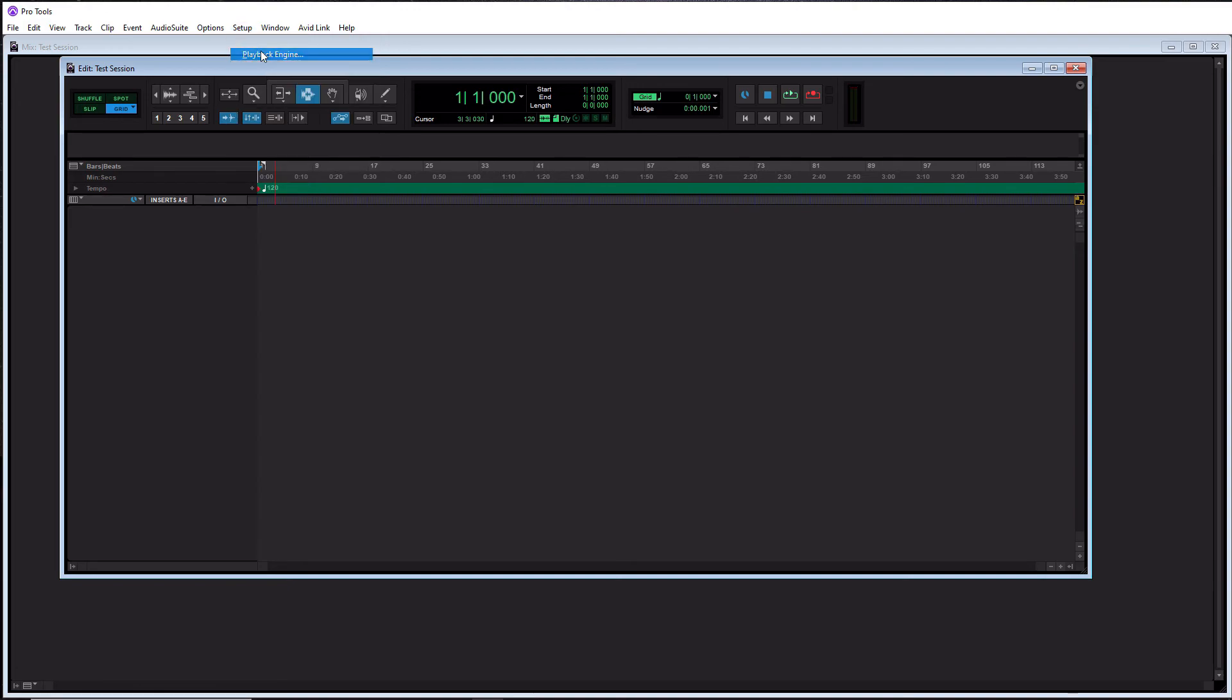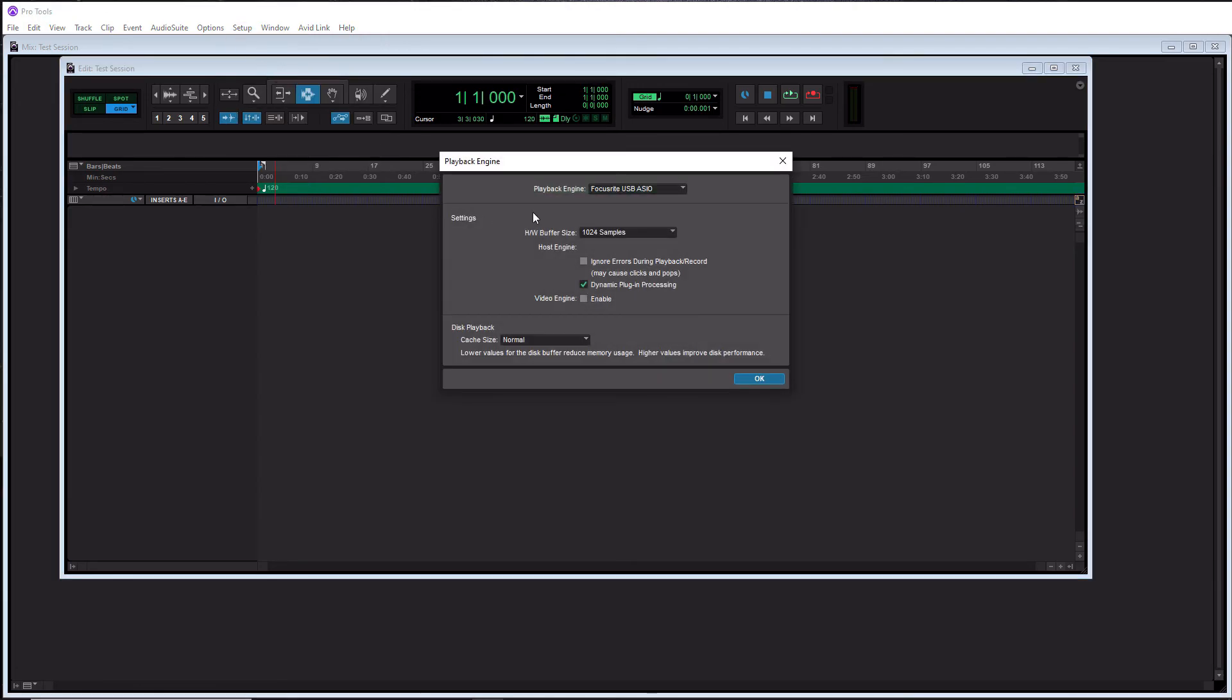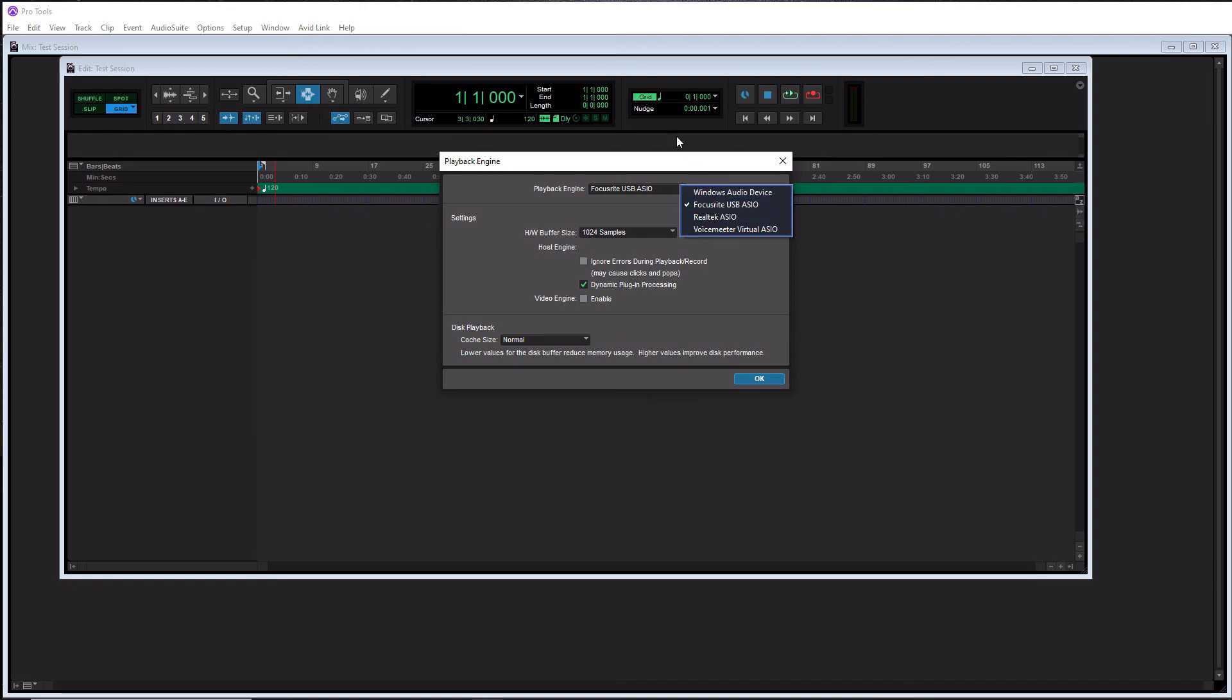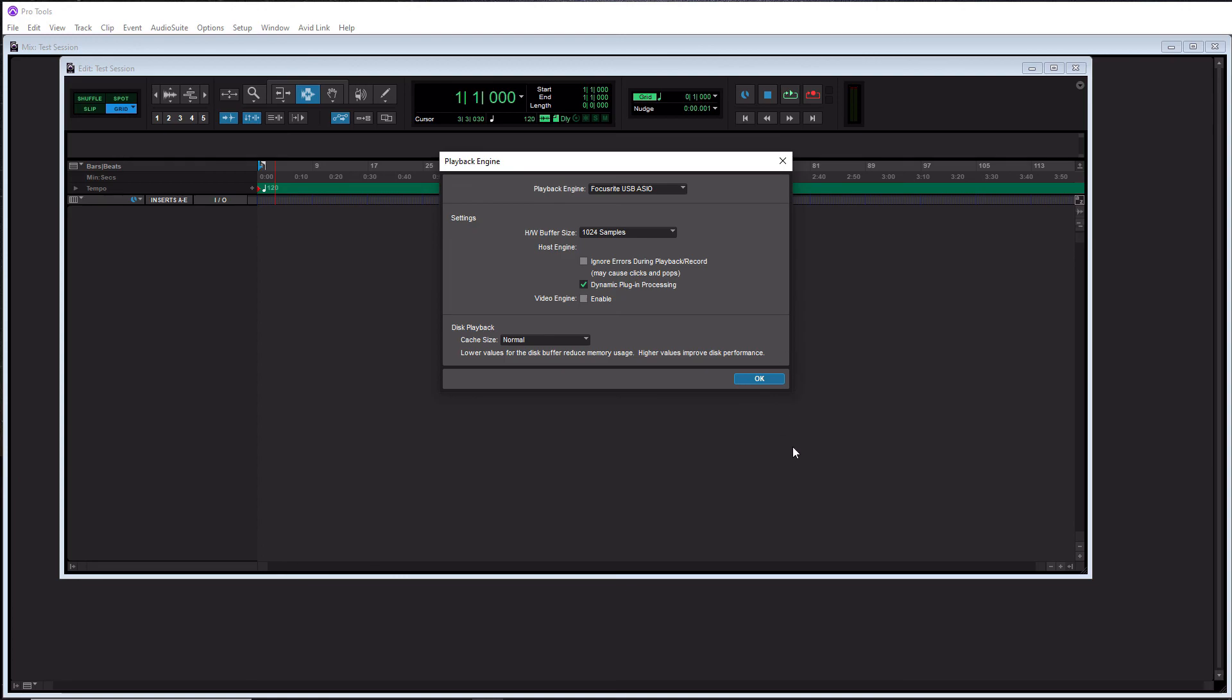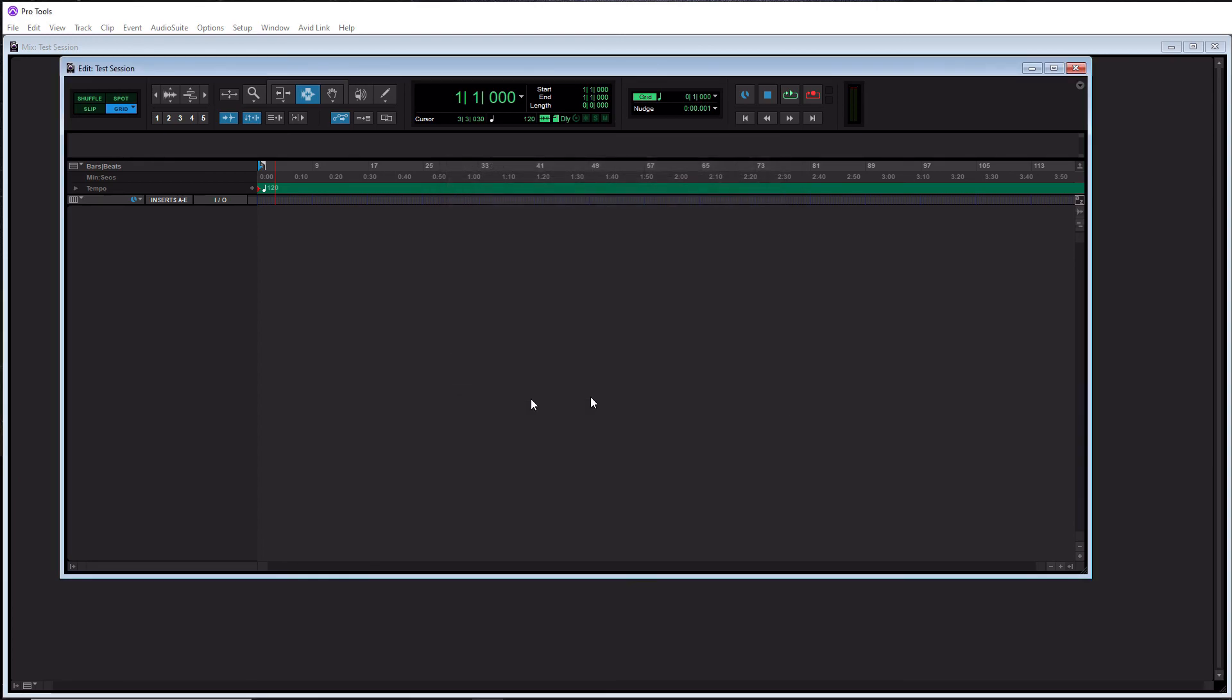For Playback Engine here, this is actually your audio interface. For me, I have a Focusrite USB interface, so this is what I have selected here. You're going to see some other options in here. You're probably going to see your Windows sound card. If you have any other third-party like ASIO4ALL or I have VoiceMeeter Virtual ASIO, you're going to see them in here. And as long as your computer actually sees your audio interface, like in the Windows audio settings, you're good to go. You're going to see it within the section.